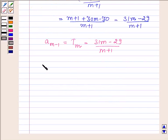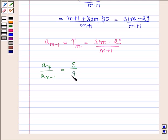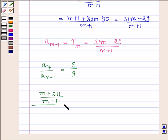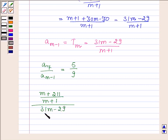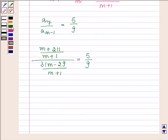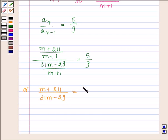According to the problem, a7 divided by a(m−1) equals 5 to 9. So we set up the equation: (m+211)/(m+1) divided by (31m−29)/(m+1) equals 5/9, which simplifies to (m+211)/(31m−29) = 5/9.